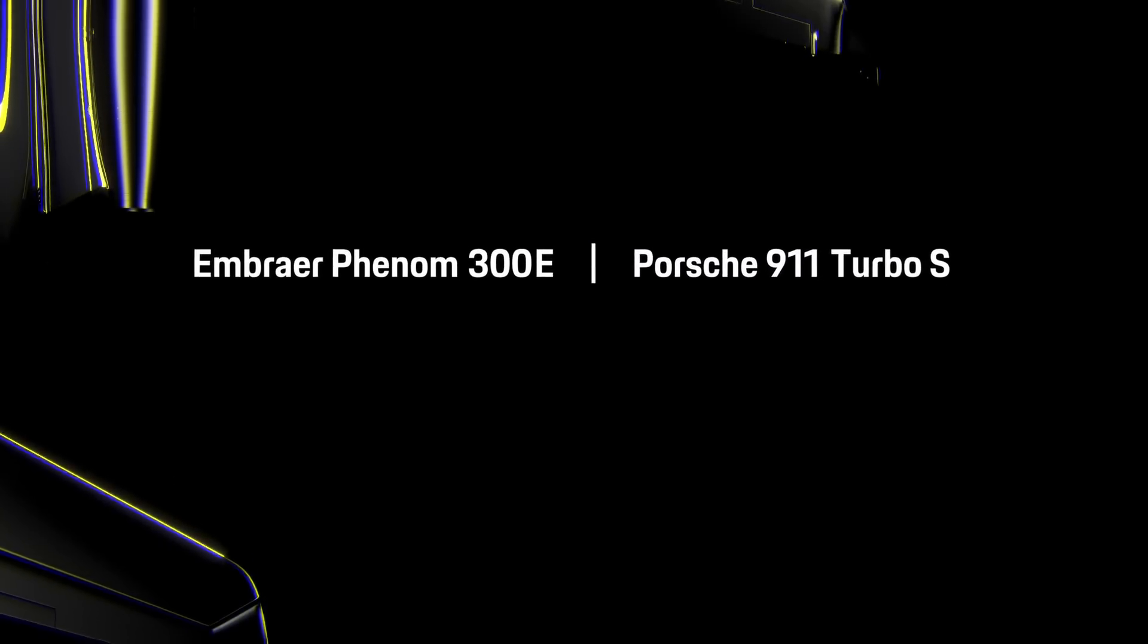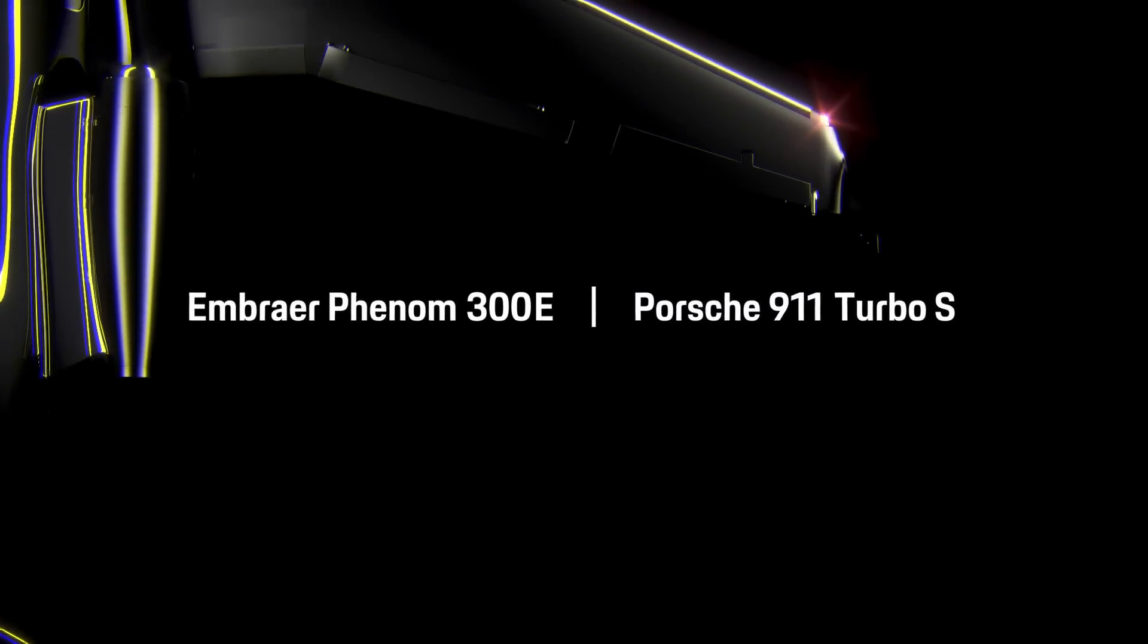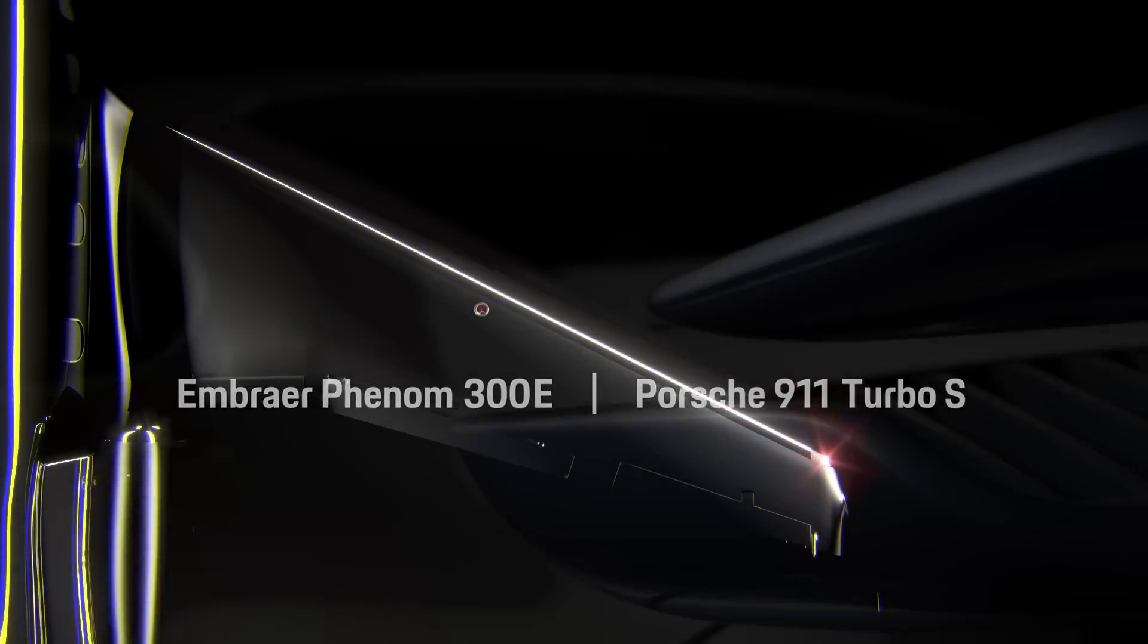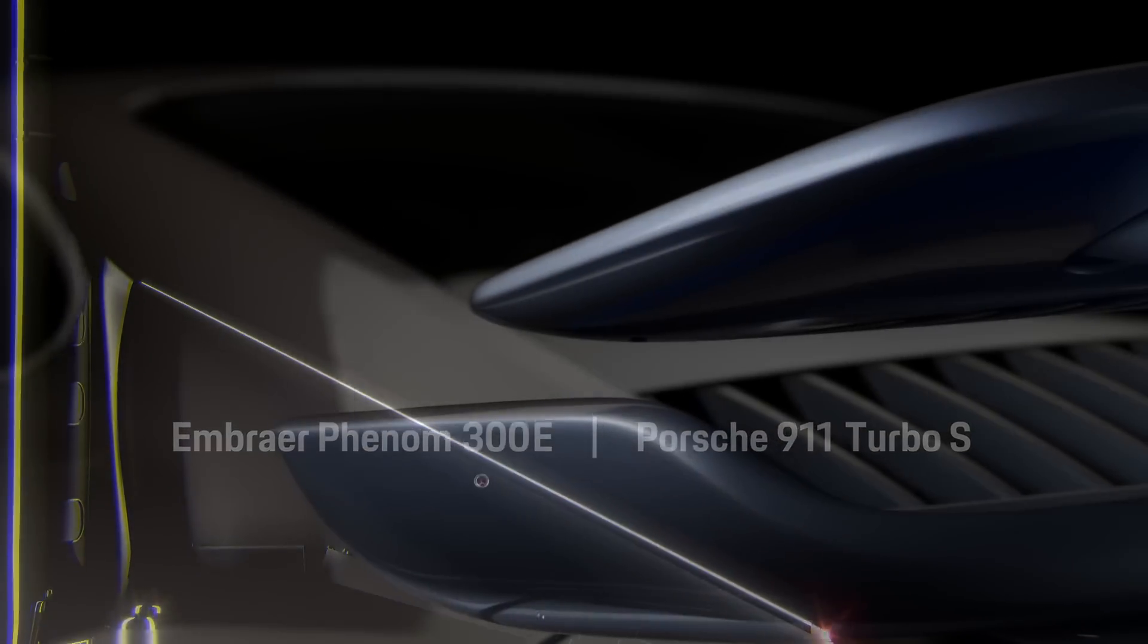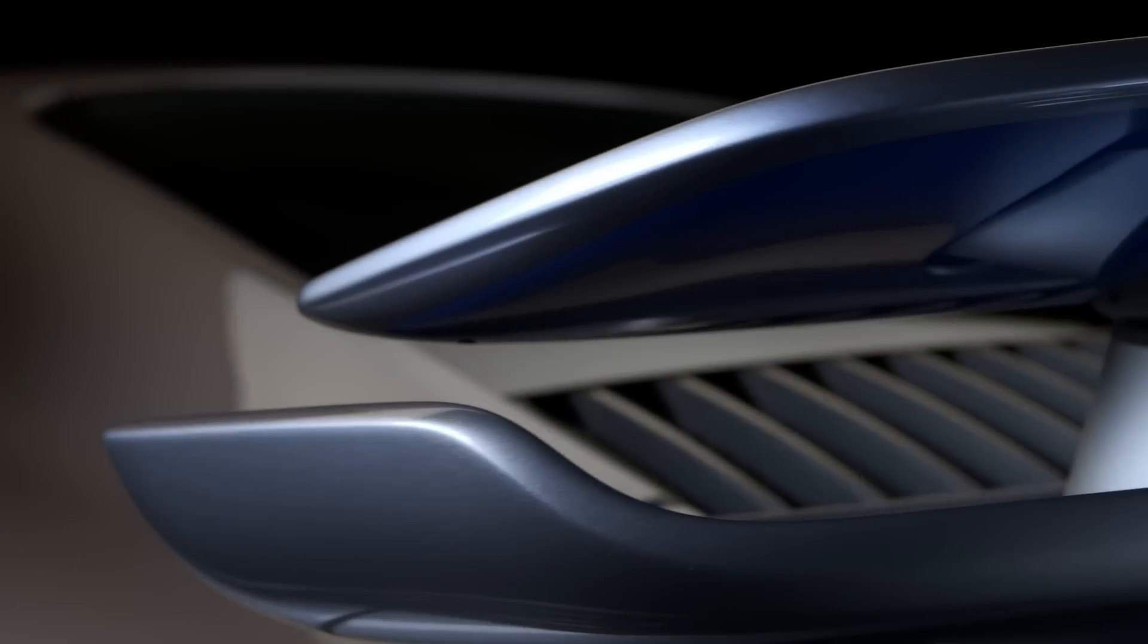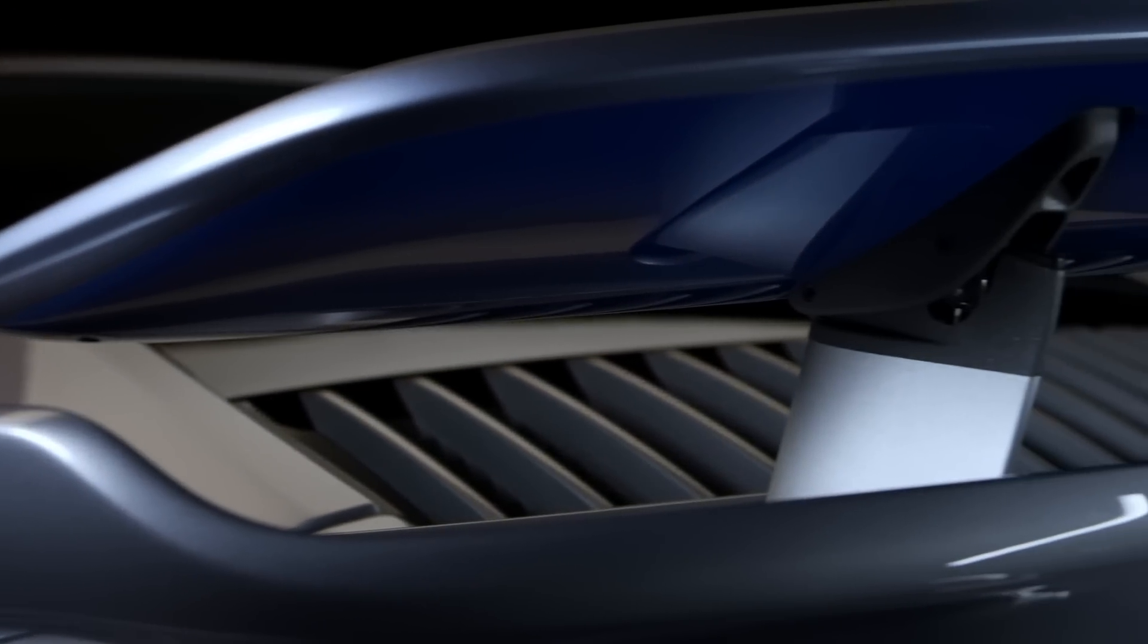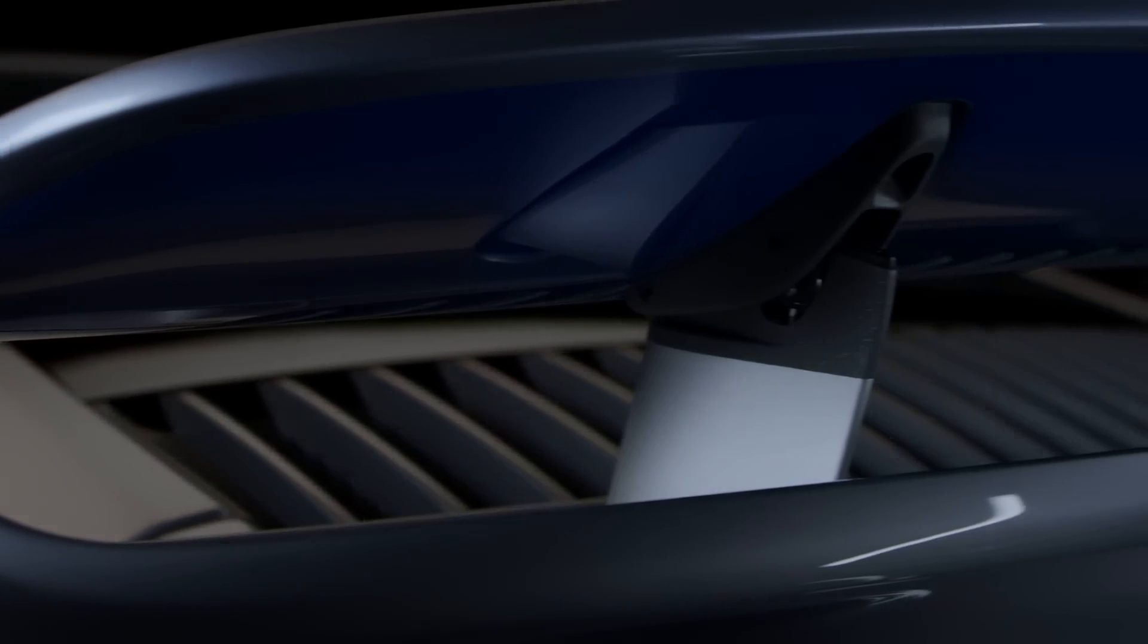Ignition sequence start. When you take that longest range, fastest single pilot aircraft and then you combine that with what's arguably the fastest production supercar out there.